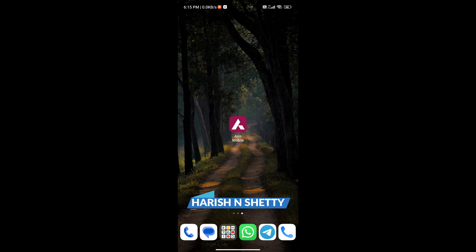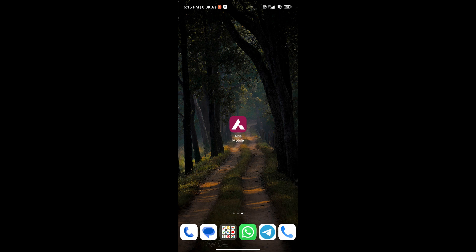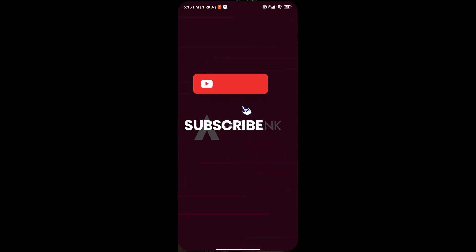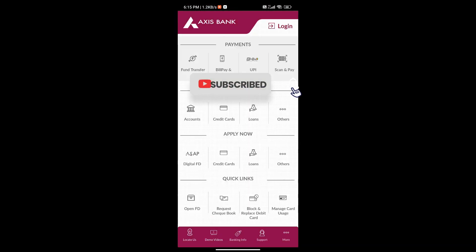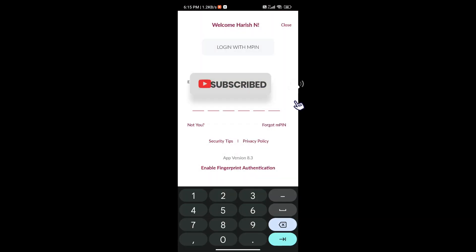Hello everyone, welcome back to the channel. In this video I am going to show you how to activate your Axis Bank credit card or LIC cards in the Axis Mobile bank application. Just open the application Axis Mobile and enter your PIN code.